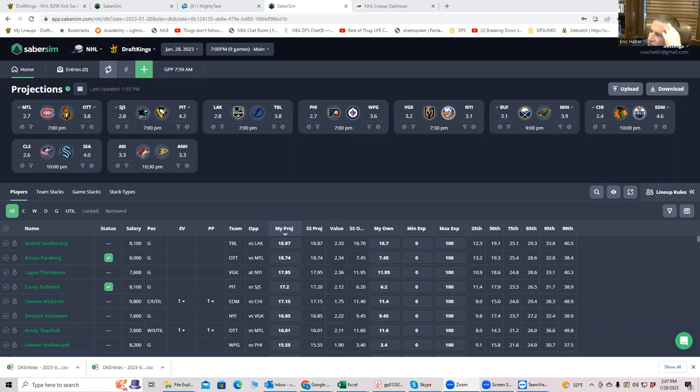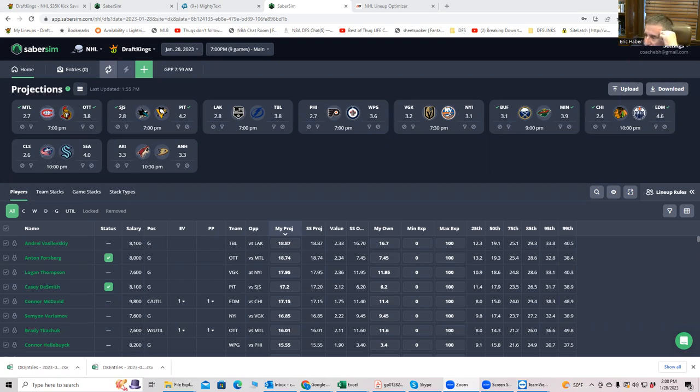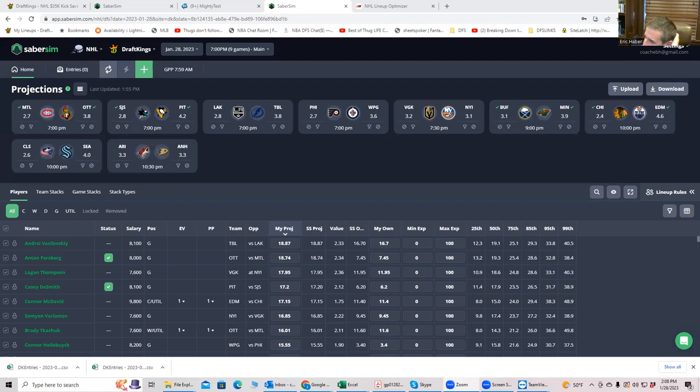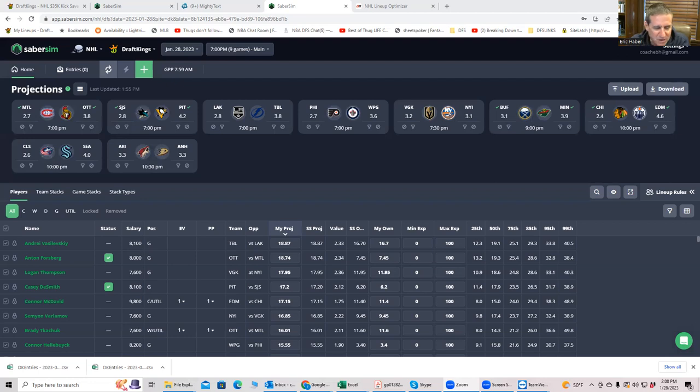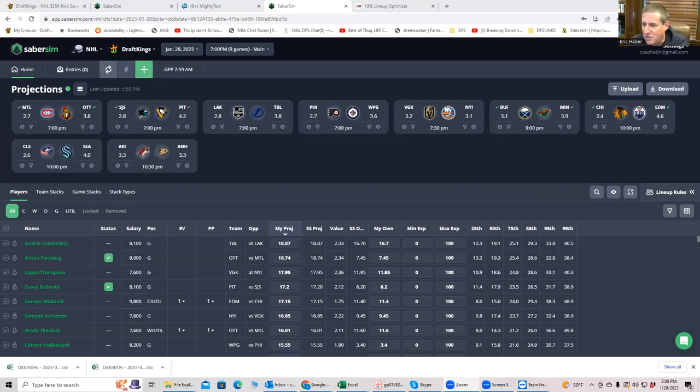When I do the NHL videos, I like to use the True DFS Sheets as part of the process. I'm trying to show you not just who I like tonight, but a repeatable process that you can use to build lineups every day, using the tools at your disposal, being a True DFS premium member. If you're not a premium member, this video is only going to take you through today. But the idea is that you should learn how to build these things on your own, provided you have the True DFS tools at your disposal.